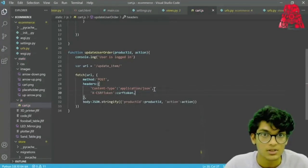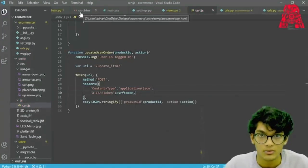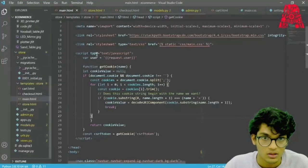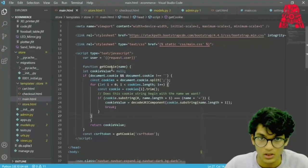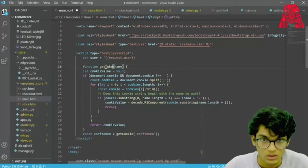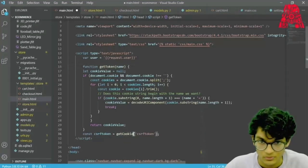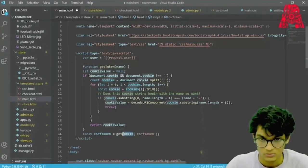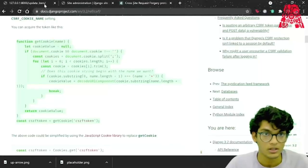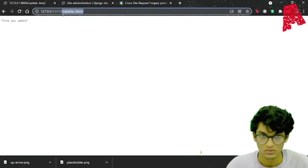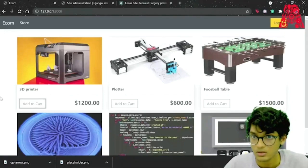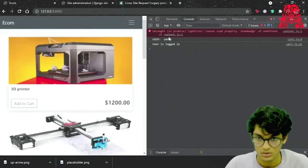We replace the header with X-CSRFToken and write in the csrftoken. We save this and go back to our main.html and change getCookie to getToken. Save, go back to our website, and if we add to cart and open the console, it says user is logged in.